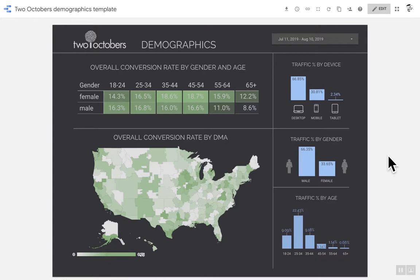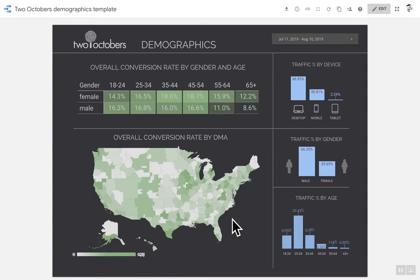Here's the dashboard. Let's take a quick look around. Up here, the first thing you see is the overall conversion rate by gender and age, and I'll talk through how each one of these components is built in a second. Below that is conversion rate by DMA — in Google Analytics it's called a Metro, but it's pretty close to the same thing as a DMA, which is an old marketing term from designated market areas, originally from TV buying. On the right-hand side, some traffic numbers — on the left are relative conversion rates, and on the right are traffic numbers by device, gender, and age.